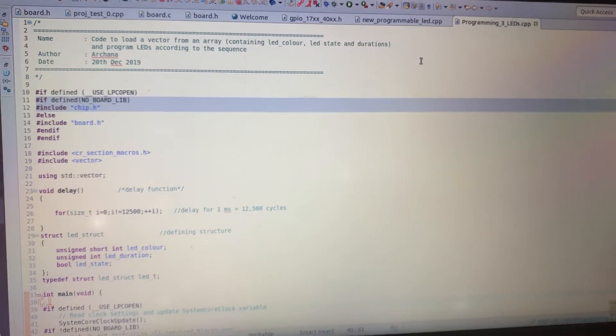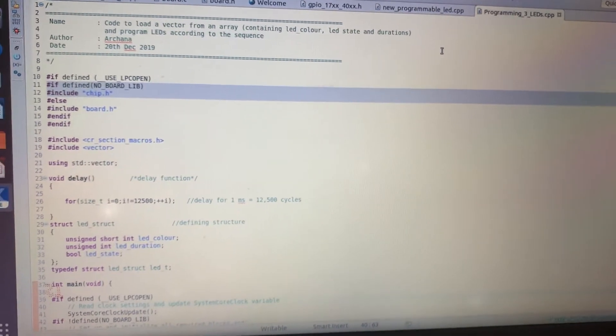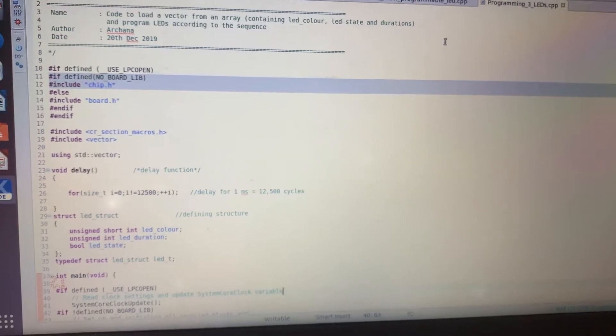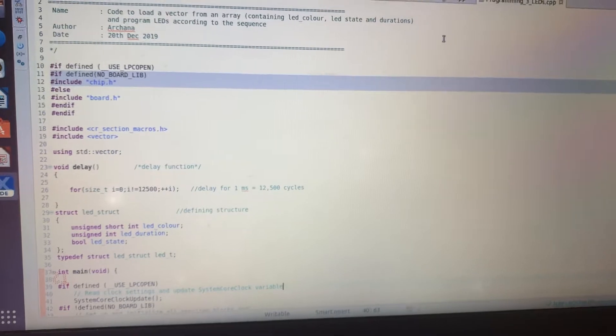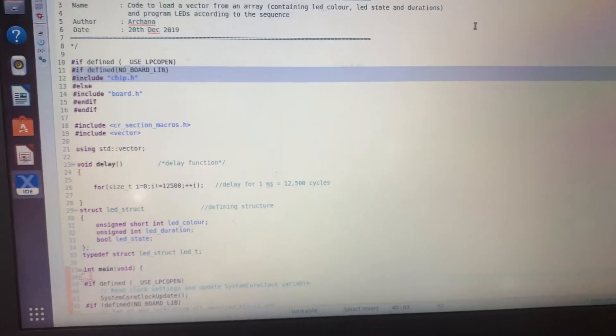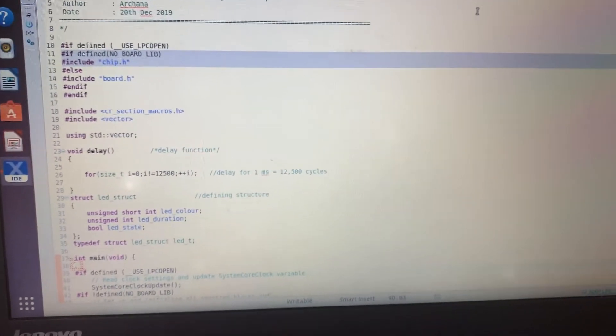Hi, here I am writing code to program the three LEDs on the LPC1769 board using a vector.